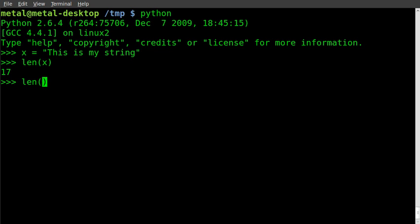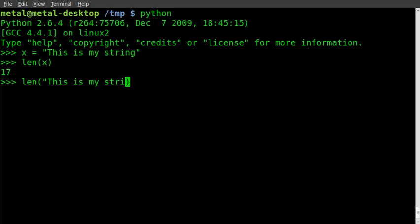Can also very simply do it by putting the string right in there in quotations. This is my string and close the parentheses and see it equals 17.